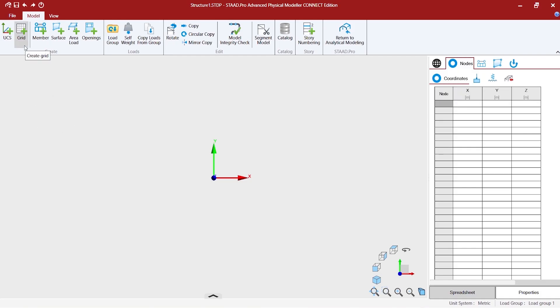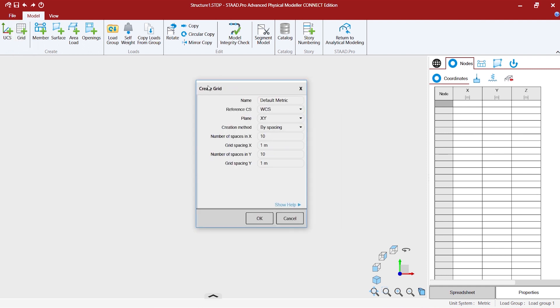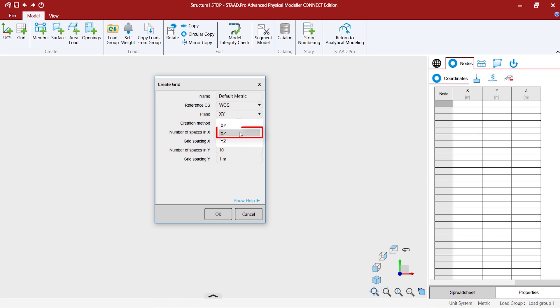Now, let's try to create a grid. This is the fundamental block from where we can start creating models. When we pop up this grid control, specify the references, which is by default the world coordinate system. We want to have a grid which is defined in the XZ plane.